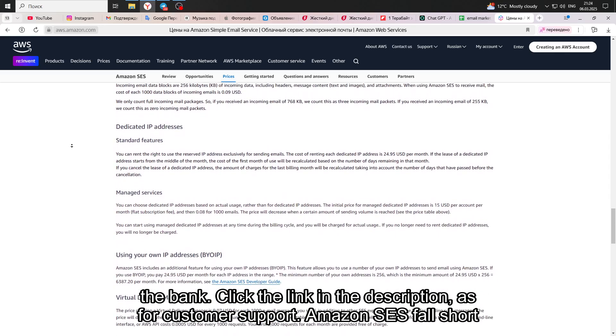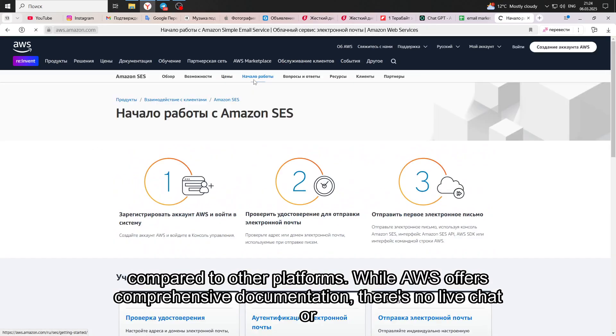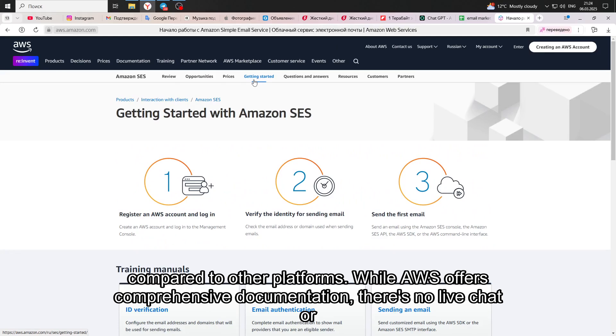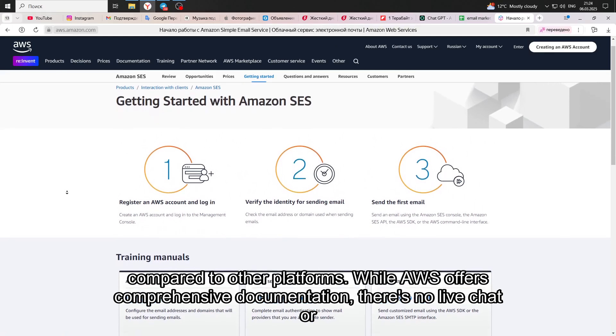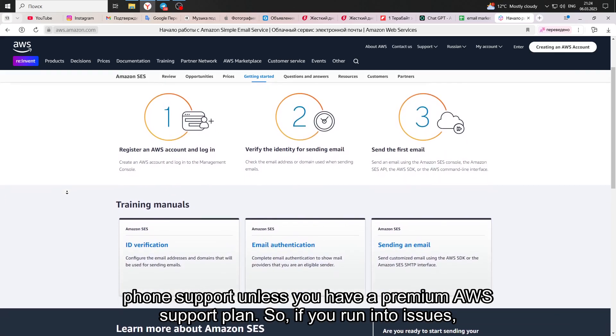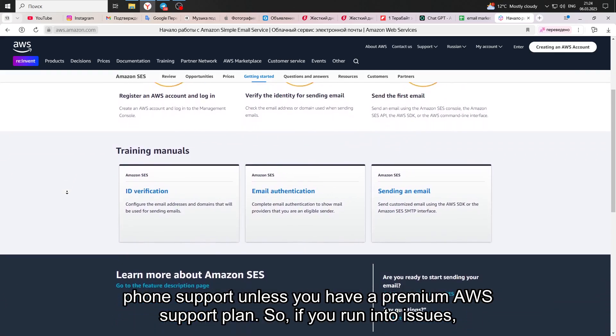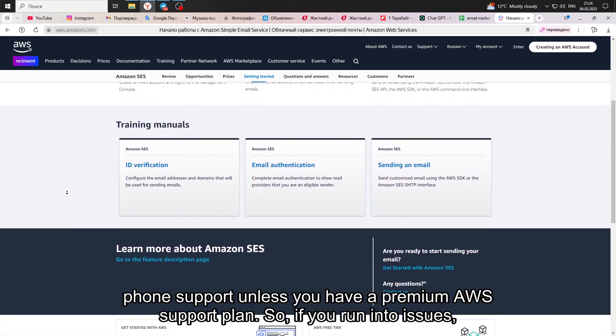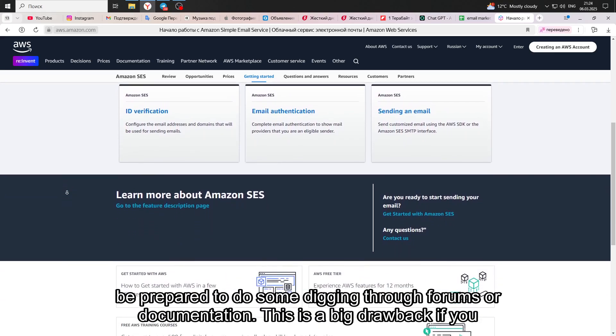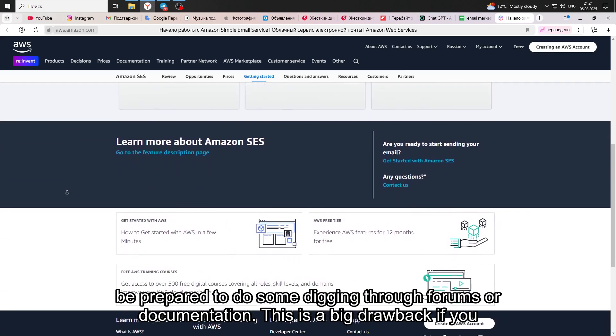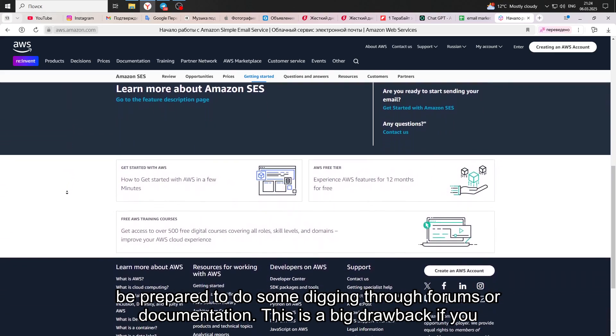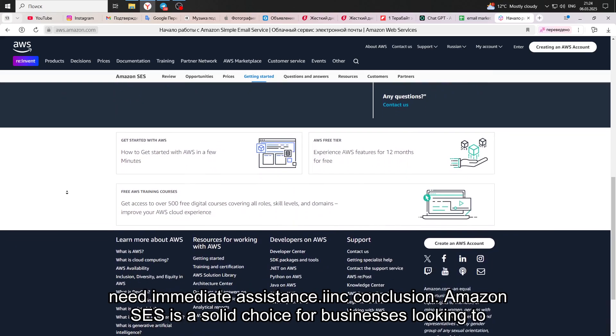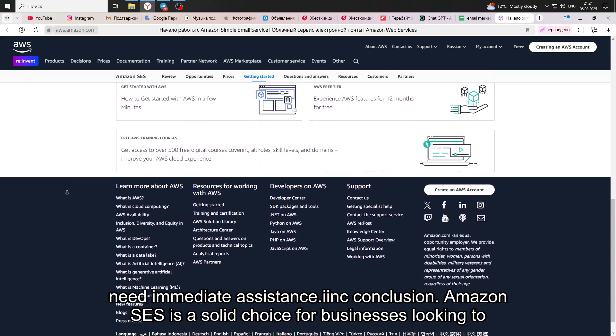As for customer support, Amazon SES falls short compared to other platforms. While AWS offers comprehensive documentation, there's no live chat or phone support unless you have a premium AWS support plan. So if you run into issues, be prepared to do some digging through forums or documentation. This is a big drawback if you need immediate assistance.